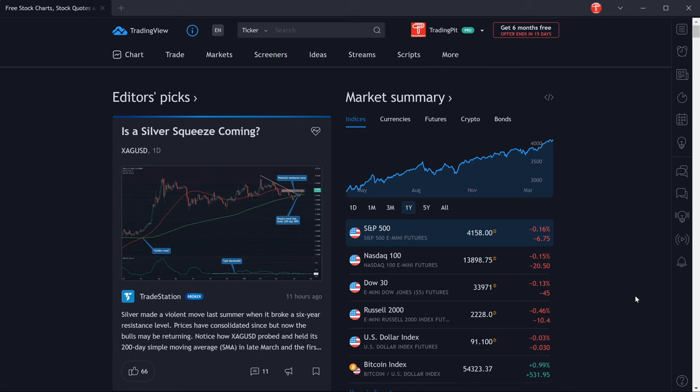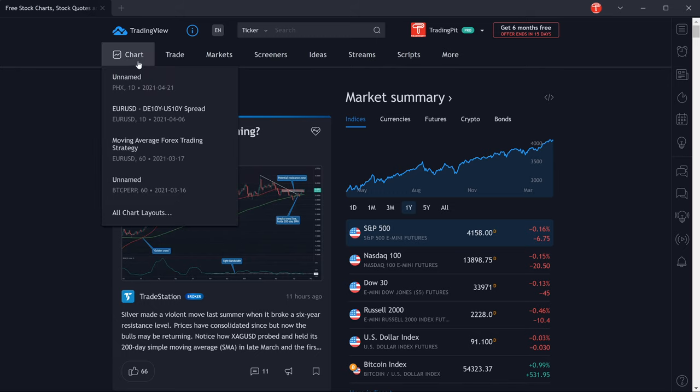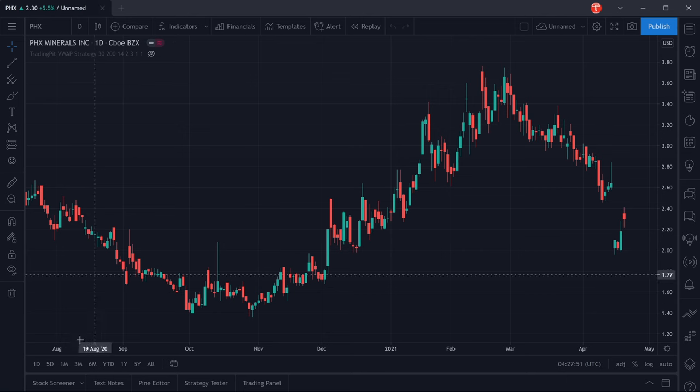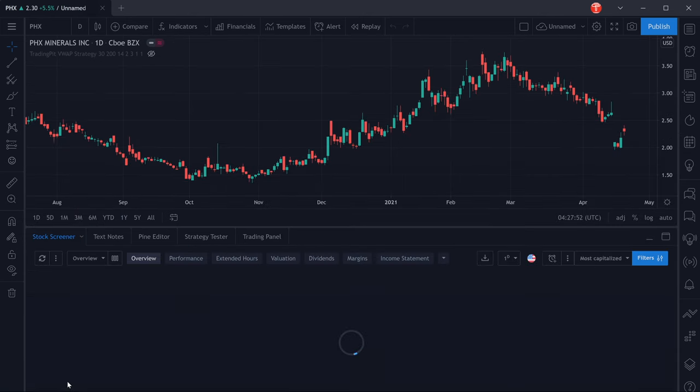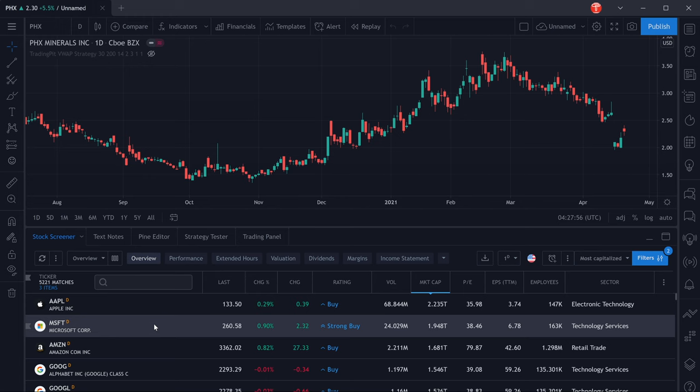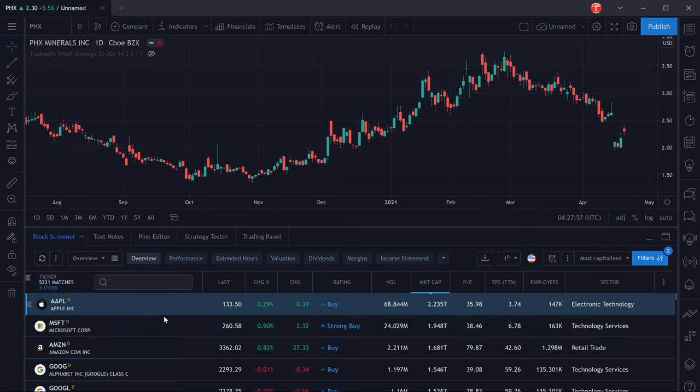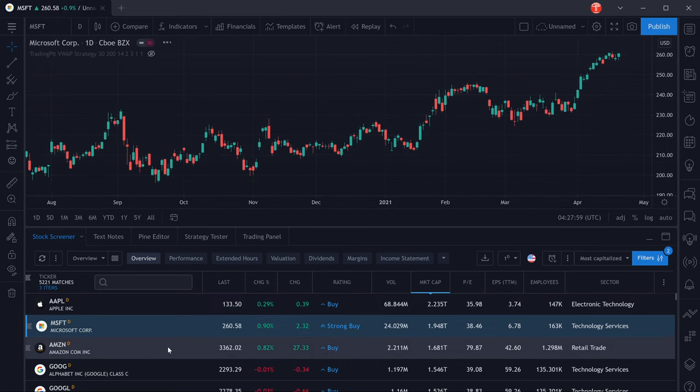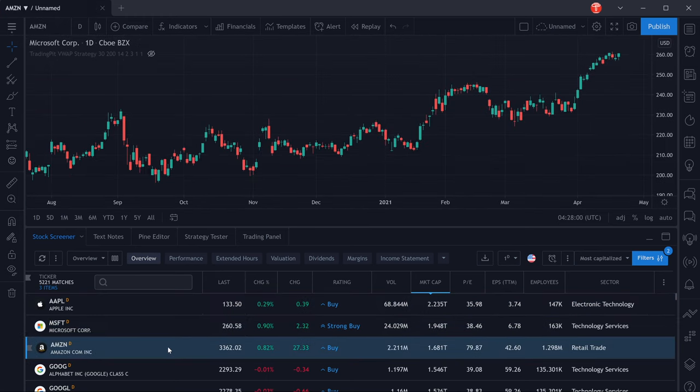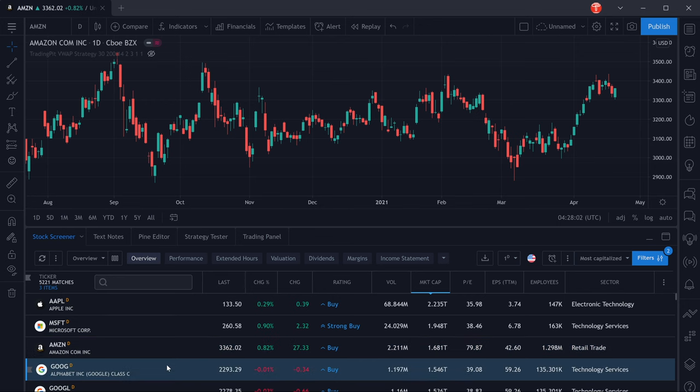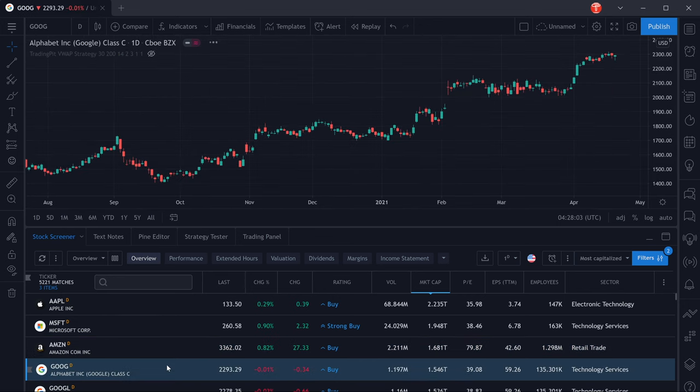The first thing you're going to want to do is on the TradingView homepage, go on chart and then open any chart. At the bottom left you're going to click on stock screener. The reason we want to access it like this is because this way we can actually click on any stock in the list and immediately be able to look at a chart of that stock.